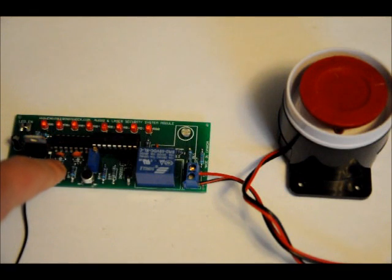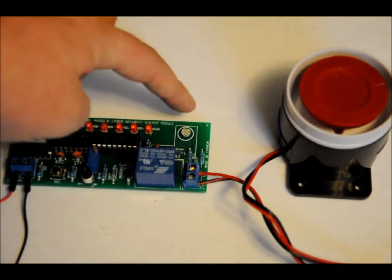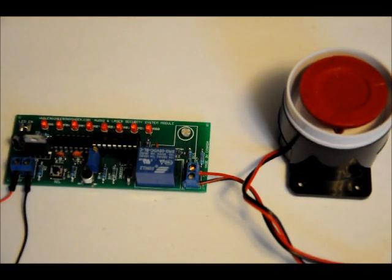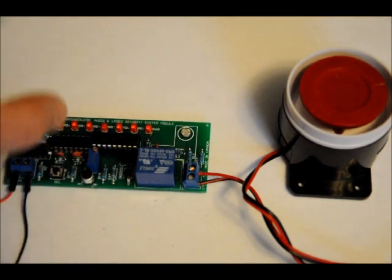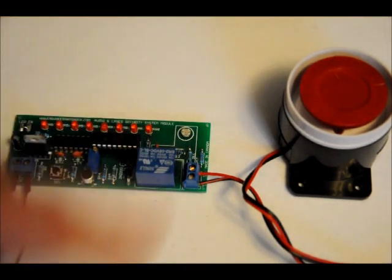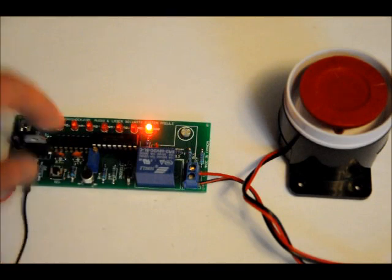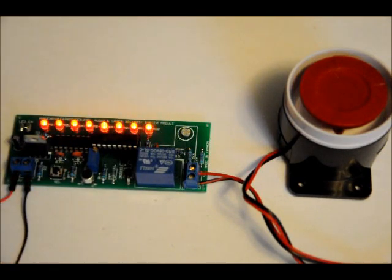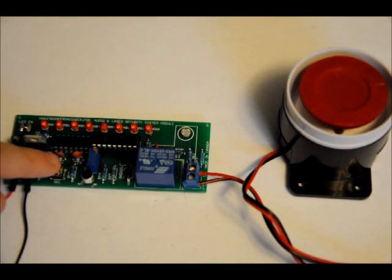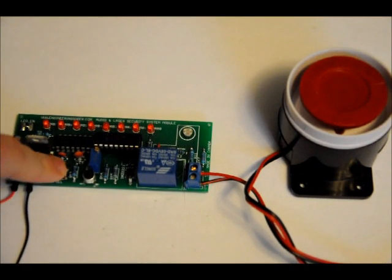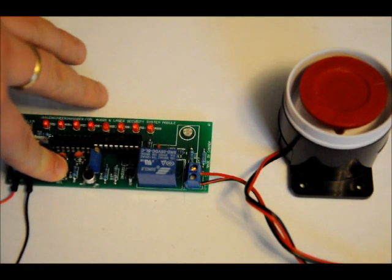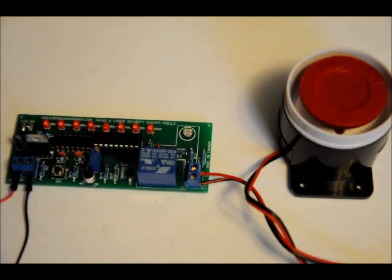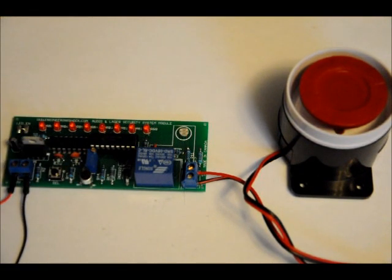So, I'm going to set it on its most sensitive setting for audio. Now, remember, both the audio and the laser, a detection on either has an AND gate effect and will activate the siren. So, hey, hey, hey. Whoa. It's extremely loud.